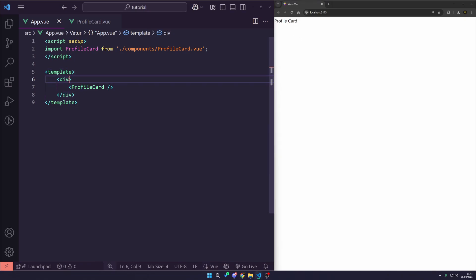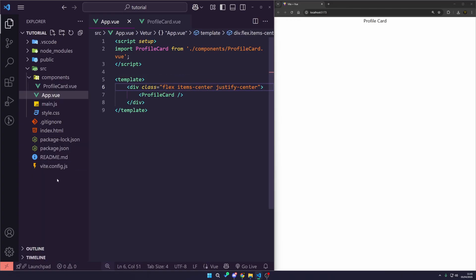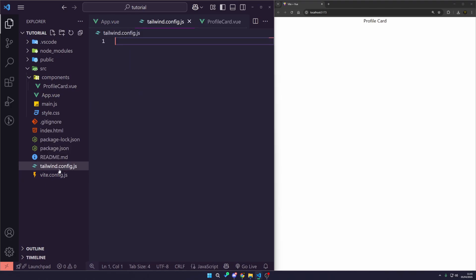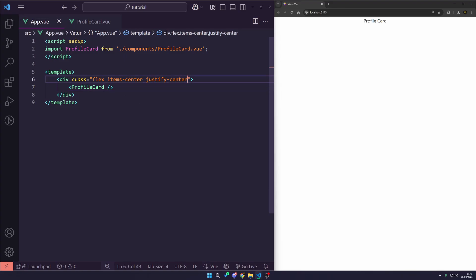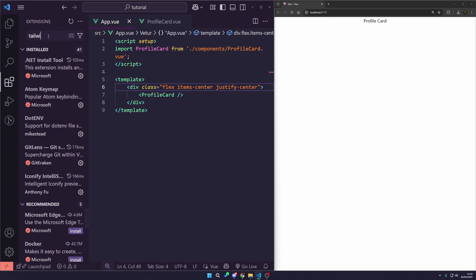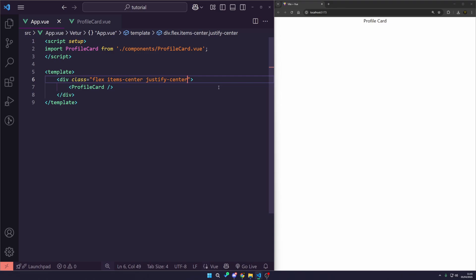Now you can see there's no IntelliSense happening. With the new version of Tailwind, it no longer has a tailwind.config.js file. But if you just add the tailwind.config.js file and add a couple of comment slashes saying 'used for IntelliSense', save — it will now allow us to hover over classes and see what they do. The extension I use is the Tailwind CSS IntelliSense, and all that information is in my Tailwind tutorial.